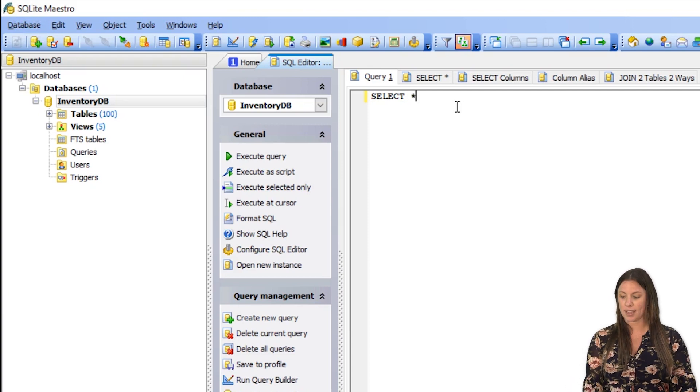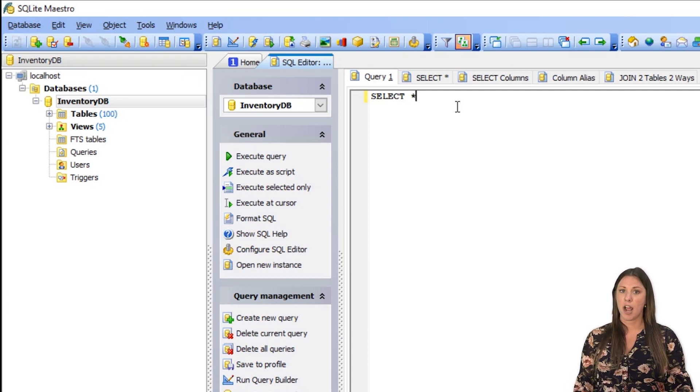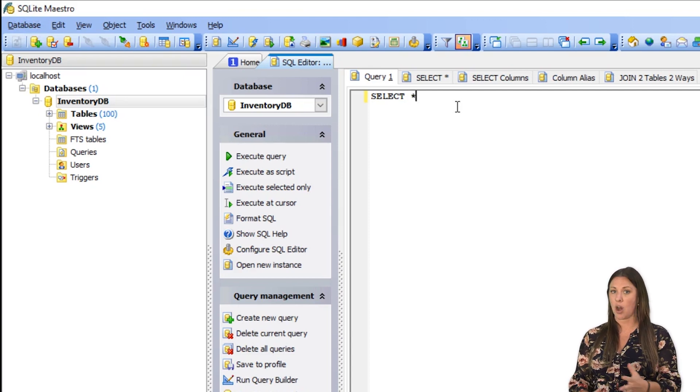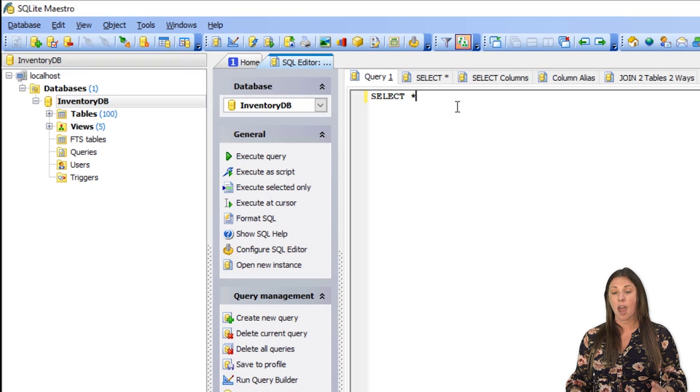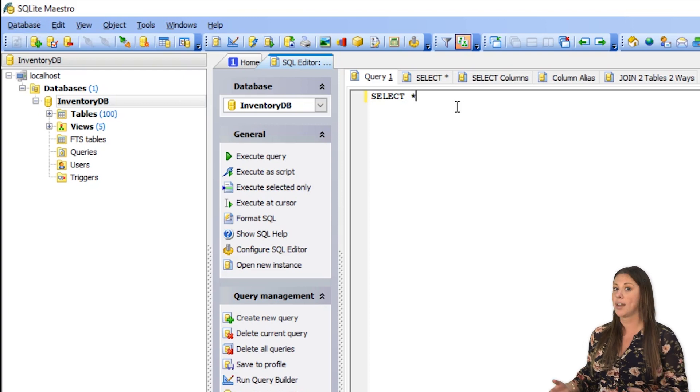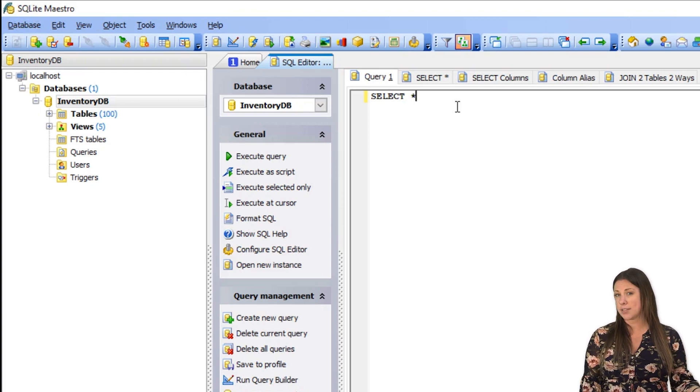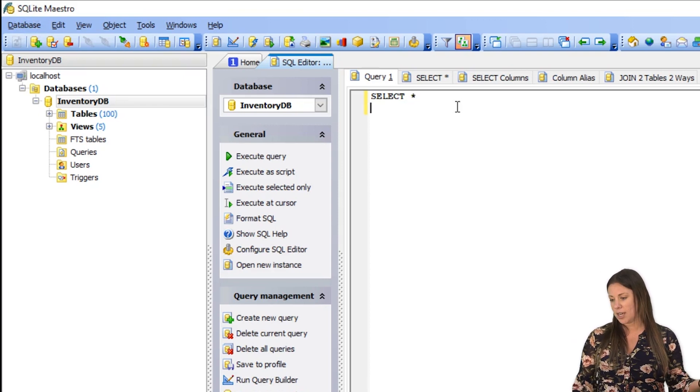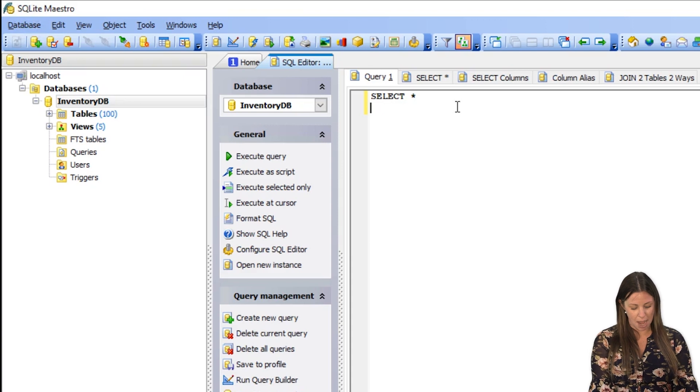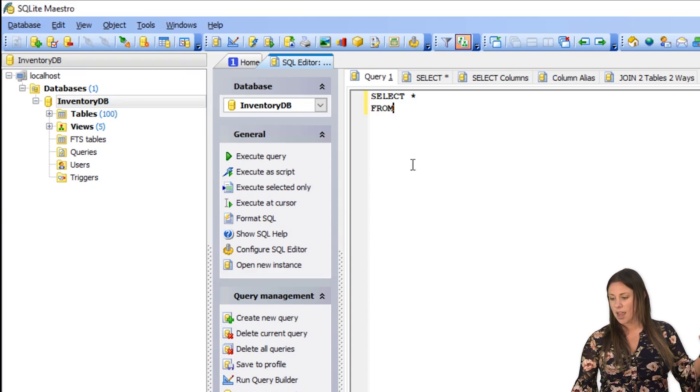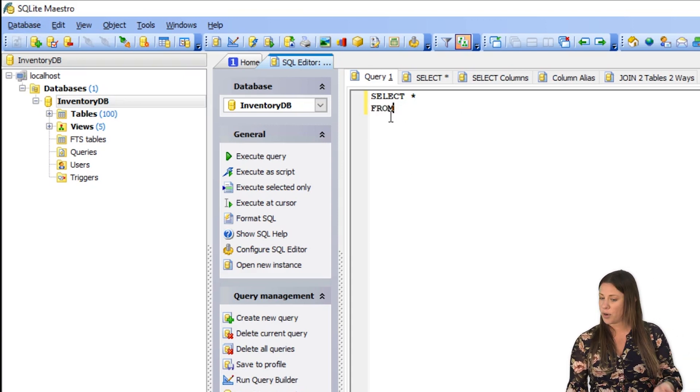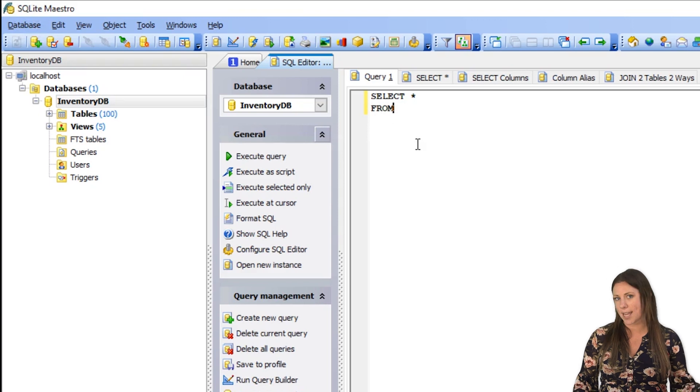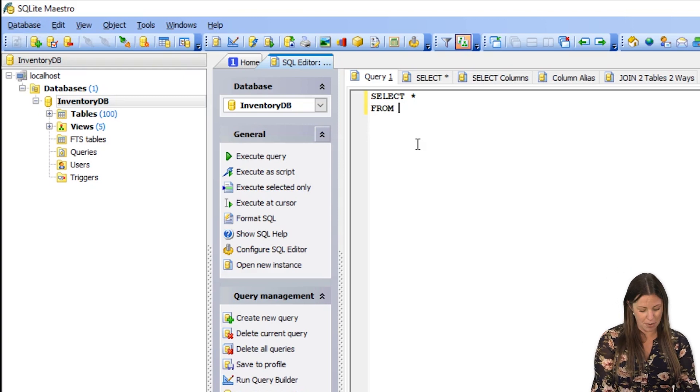Whenever we say select star, that means we're going to select all rows, all columns from a table of our choice. So just for simplicity purposes, I'm going to say I want to select all rows, all tables from let's say a computers table.